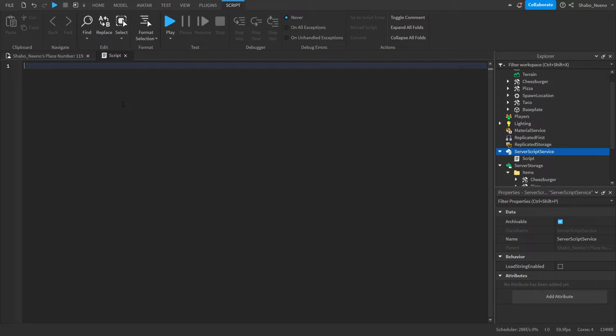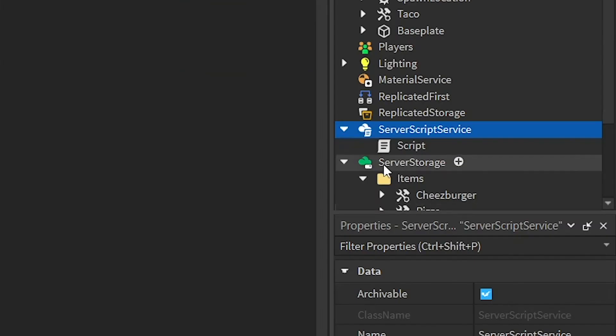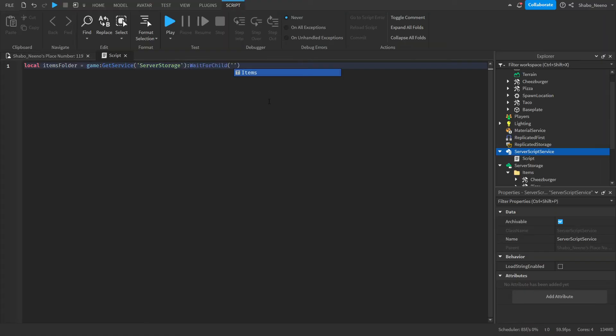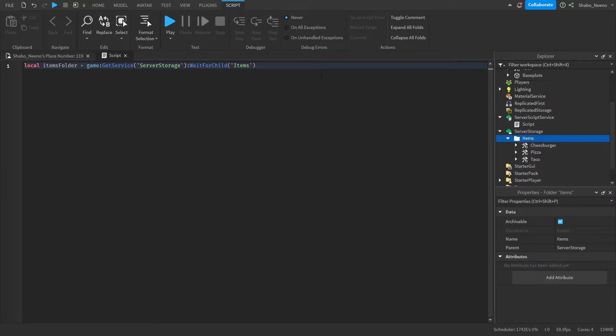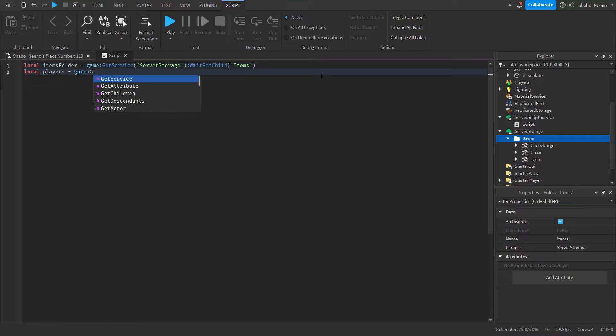Now we're going to set up some variables. So local items folder equals game get service server storage, which just gets this, and then wait for child items. This will wait for the items to load in, and then we'll save the folder as a variable. Next we're going to get the player service. So local players equals game get service players.